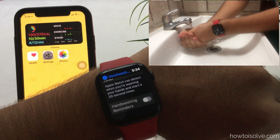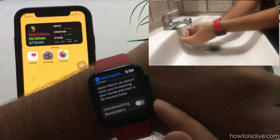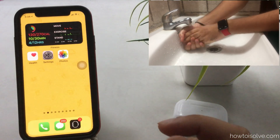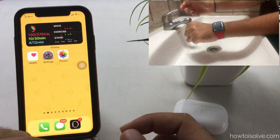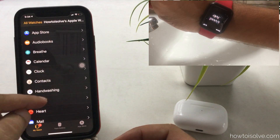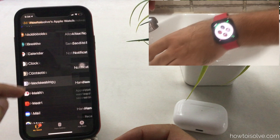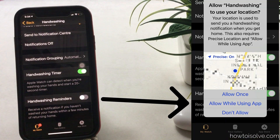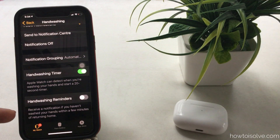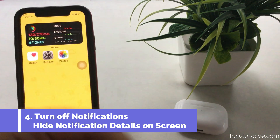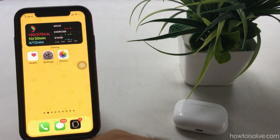A cool feature is that Apple Watch will remind you to wash your hands when you return home. This setting can also be enabled from your iPhone — open the Watch app on your iPhone, scroll to Hand Washing, and enable the Hand Washing Reminder. This will remind you to wash your hands when you return home.